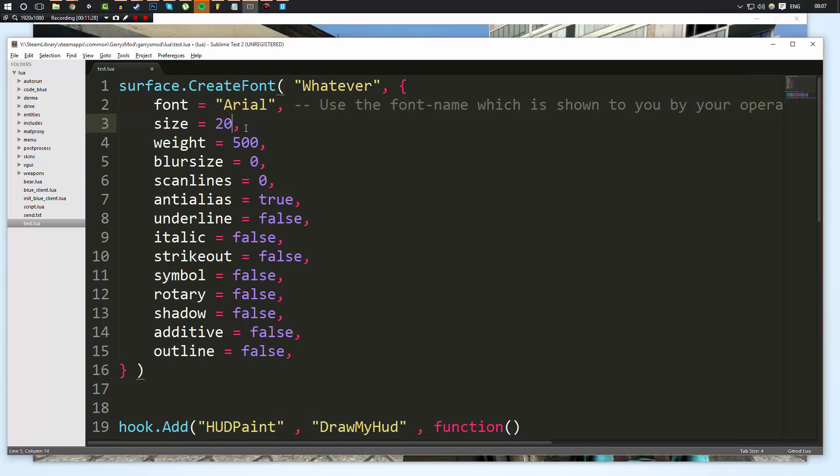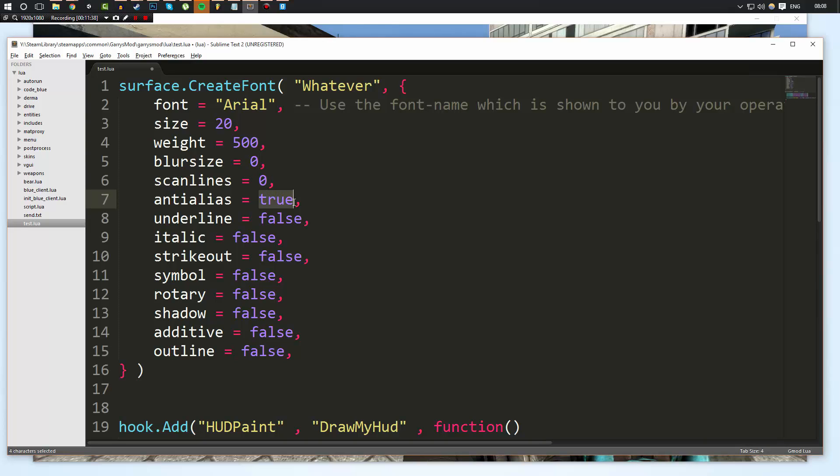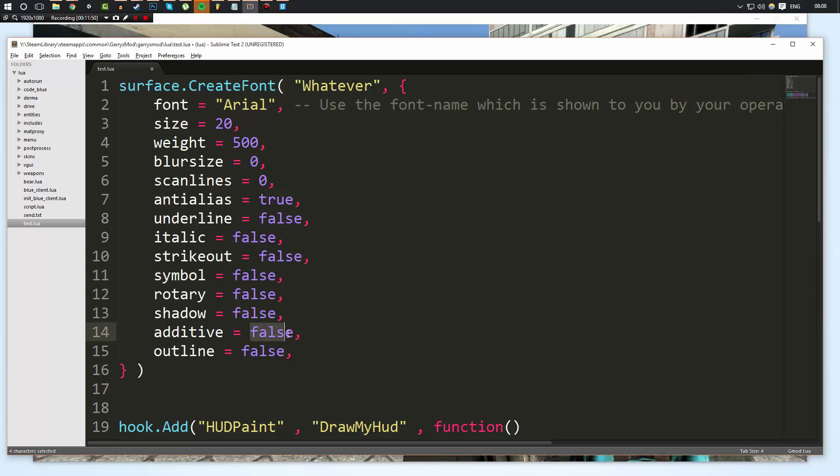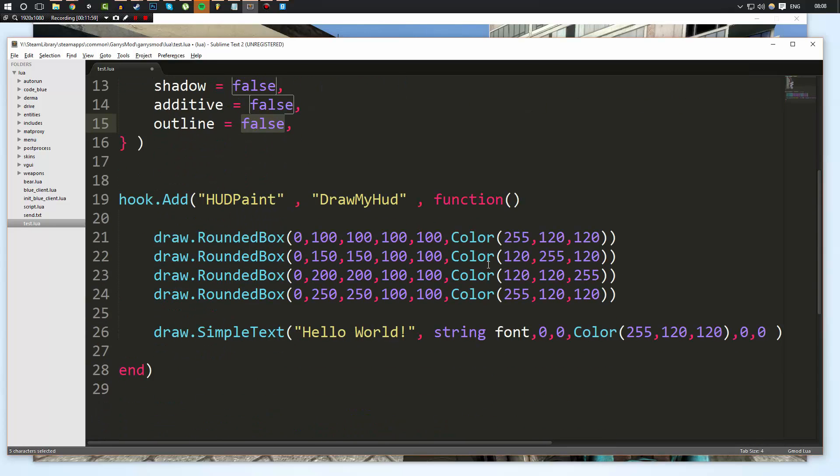Now this font is the actual font, the actual font file. So in this case we're using Arial. This is the size of the font, so I'm going to do 20. So this is how you change the size of the font that you're drawing at. Then the blur size is the blurriness. The scan lines are the scan lines when the value changes at the alias. I can never say that properly, but you want that to true. If you set it to false, your text will look all jagged. And the line is pretty self-explanatory. So it's italic, strikeout, symbol, rotary, they're all self-explanatory. Shadow just allows a little shadow underneath it. Additive makes it, I believe, so that it's slightly transparent and adds to the background color of the text so it's easily read on all different colors. And then outline will simply draw an outline to it.